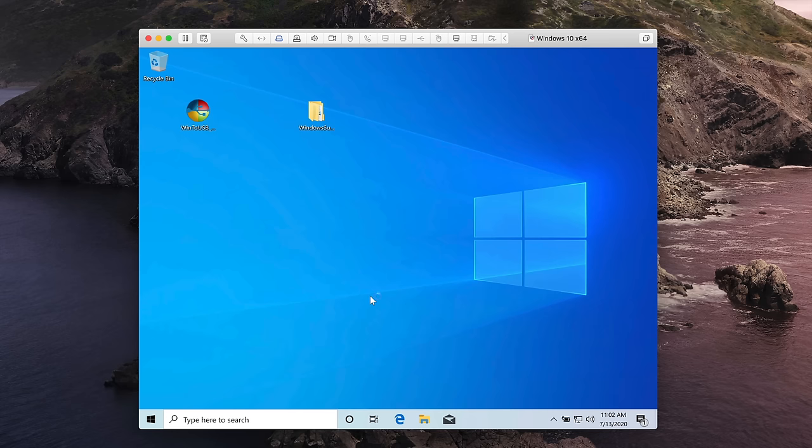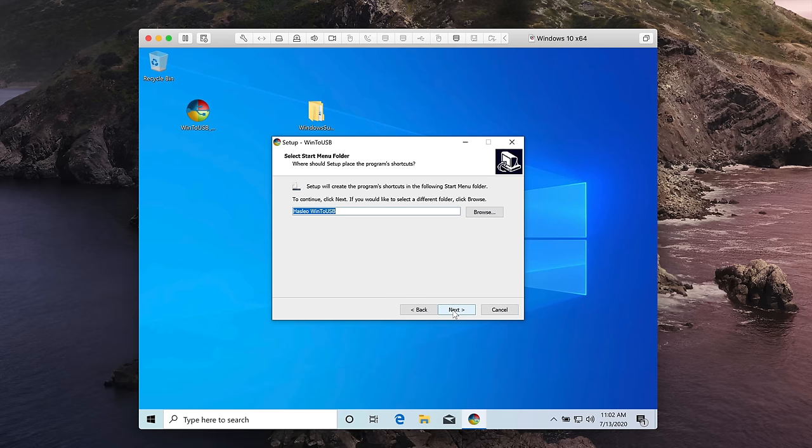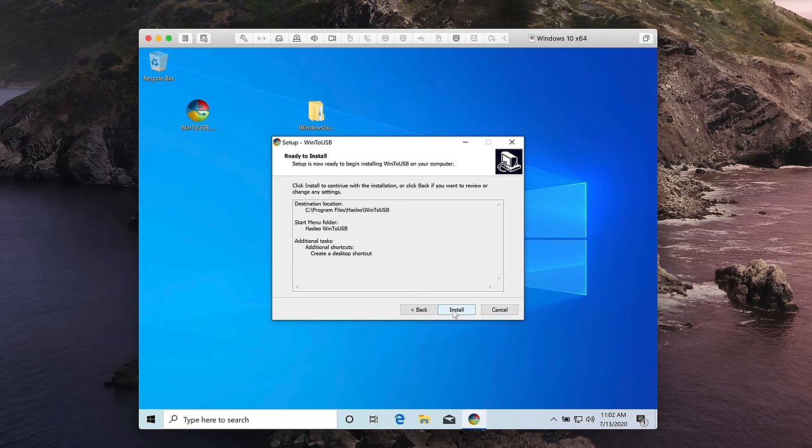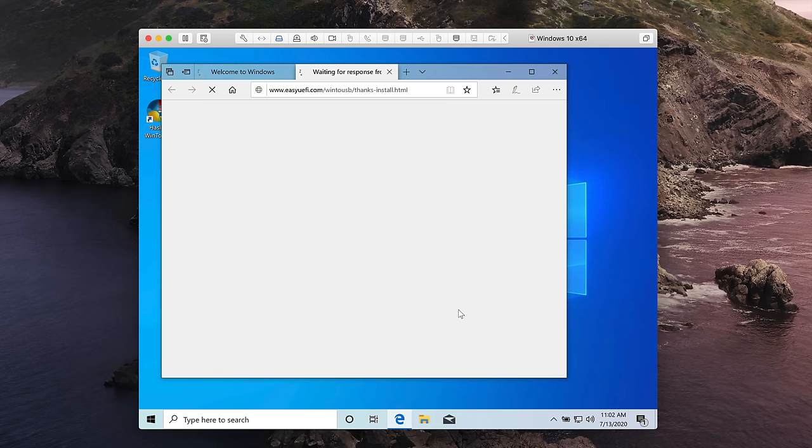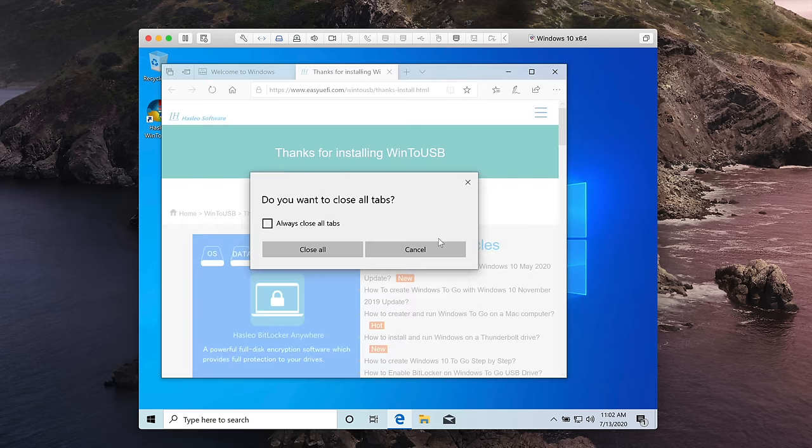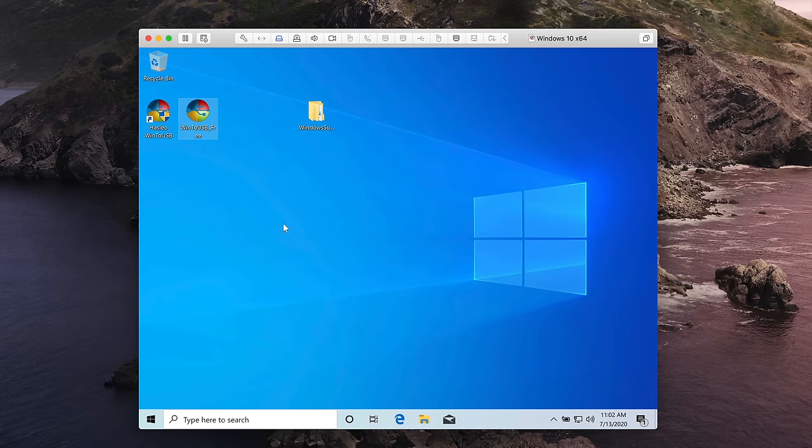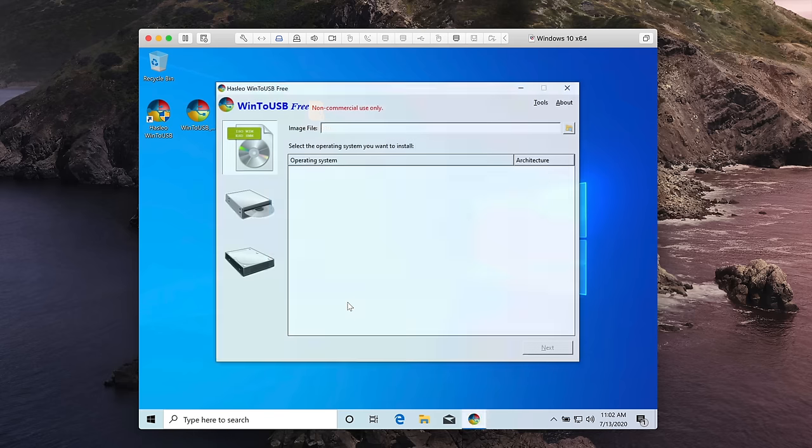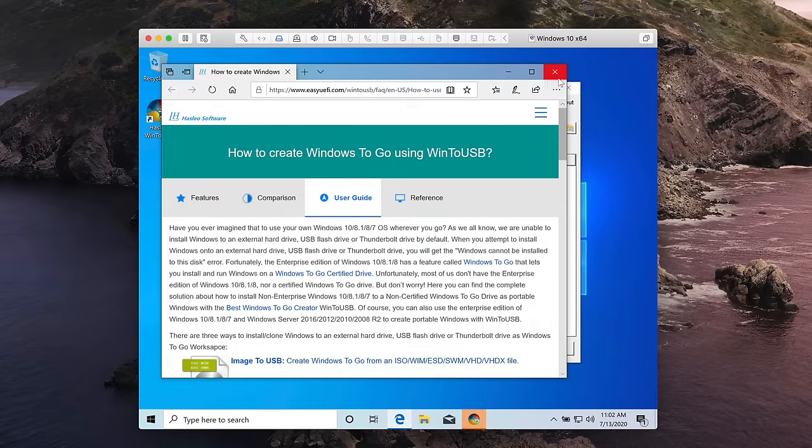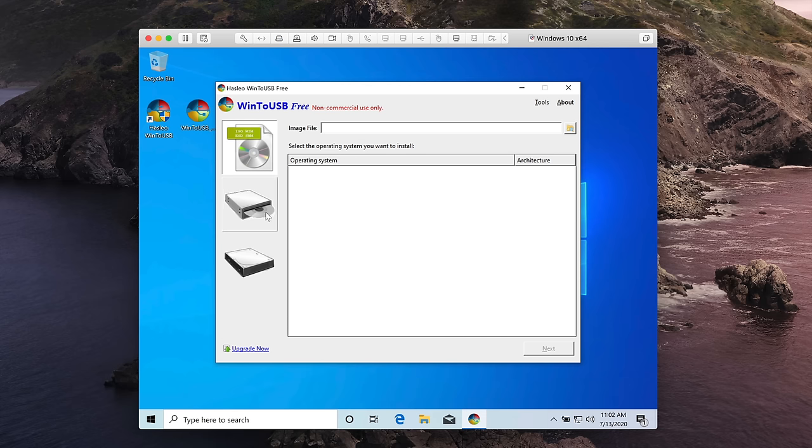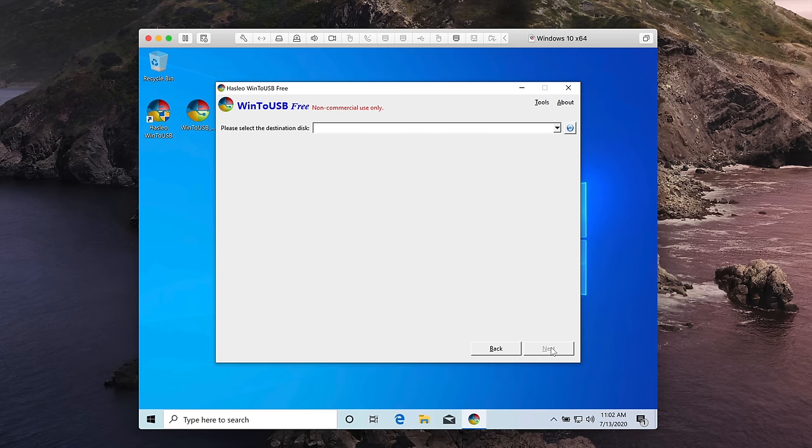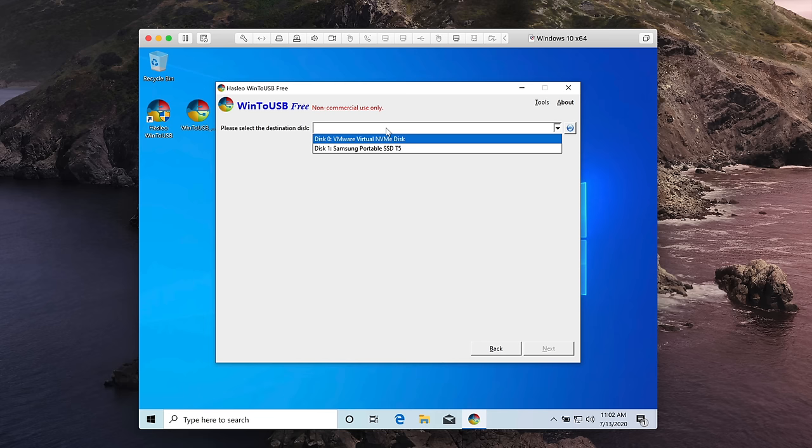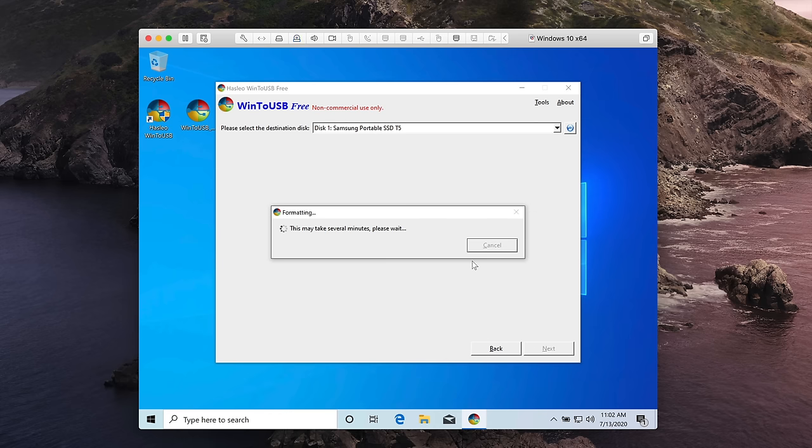So next thing we want to do is double click on the WinToUSB executable. Go ahead and install that. So just select yes, English, okay. I accept the agreement next, next, next, next, install. Finish. So when Microsoft Edge pops up, you can just close that out. It actually does that a couple of times. So now we want to launch WinToUSB, the one with the little arrow, the shortcut. Select yes. And again, Microsoft Edge opens up. Just close that out. Click OK. Click the CD slash DVD drive. And in the drop down box, select your Windows disk. And then choose Windows 10 home. Click next. And then select your destination. So click that drop down box. Samsung Portable SSD T5. Yes. And then choose GPT for UEFI. And then click yes.